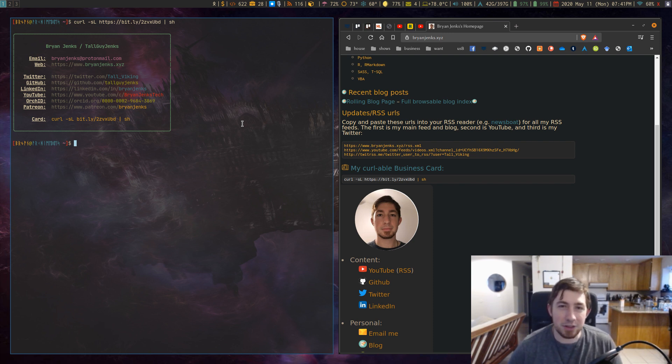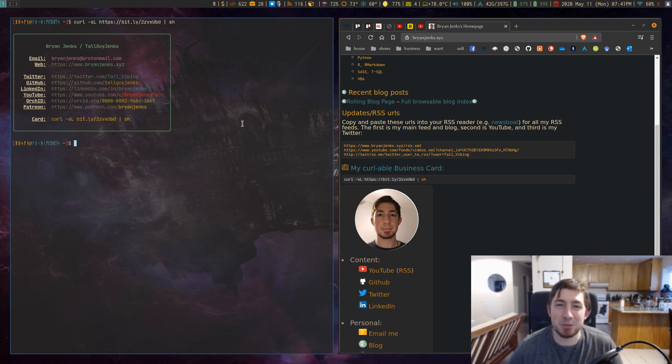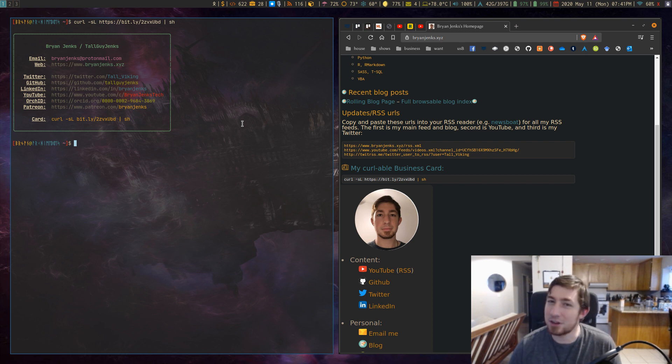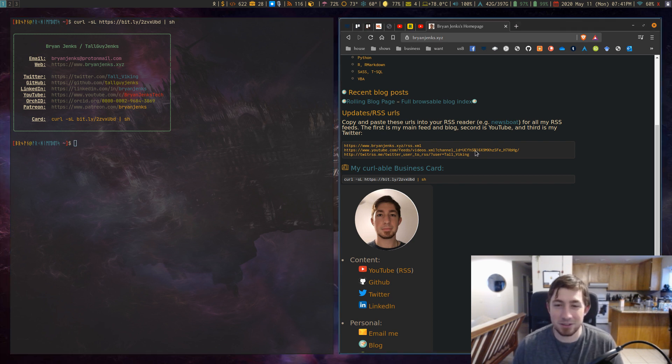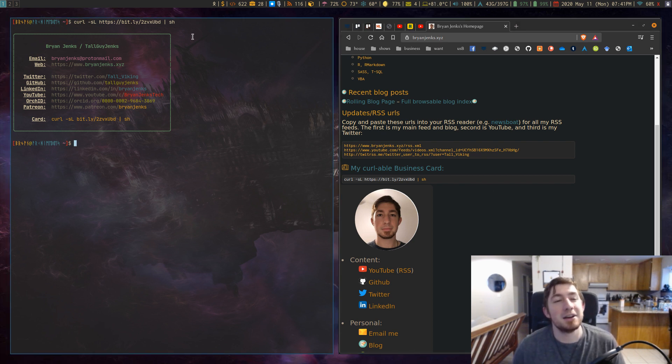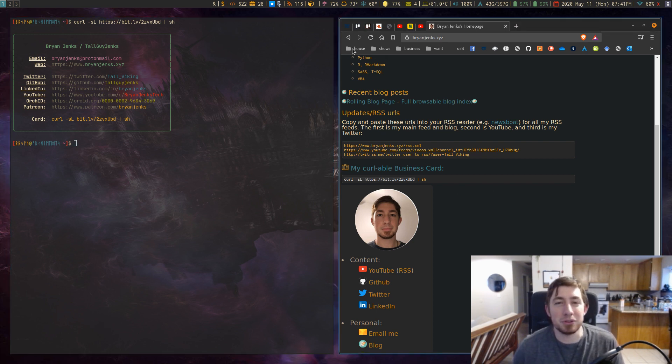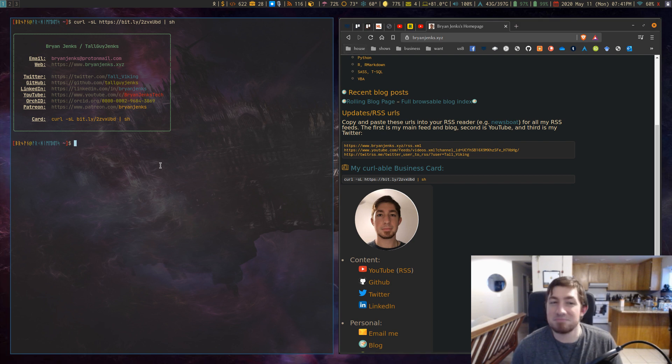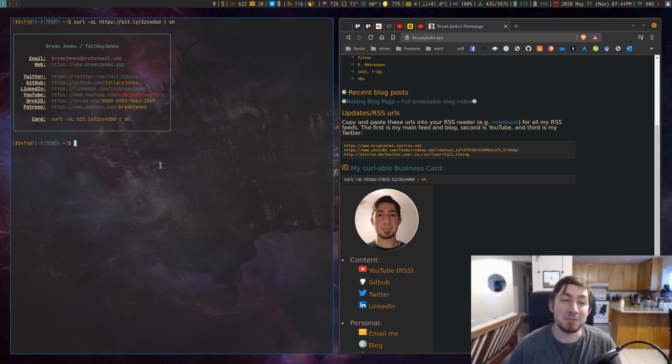People who use the shell that much probably would be interested in having like hey you can curl my business card if you want it. You can curl this link and here's the link to it, it's on my website. I just think that would be a really cool thing, just like hey here's my digital business card.